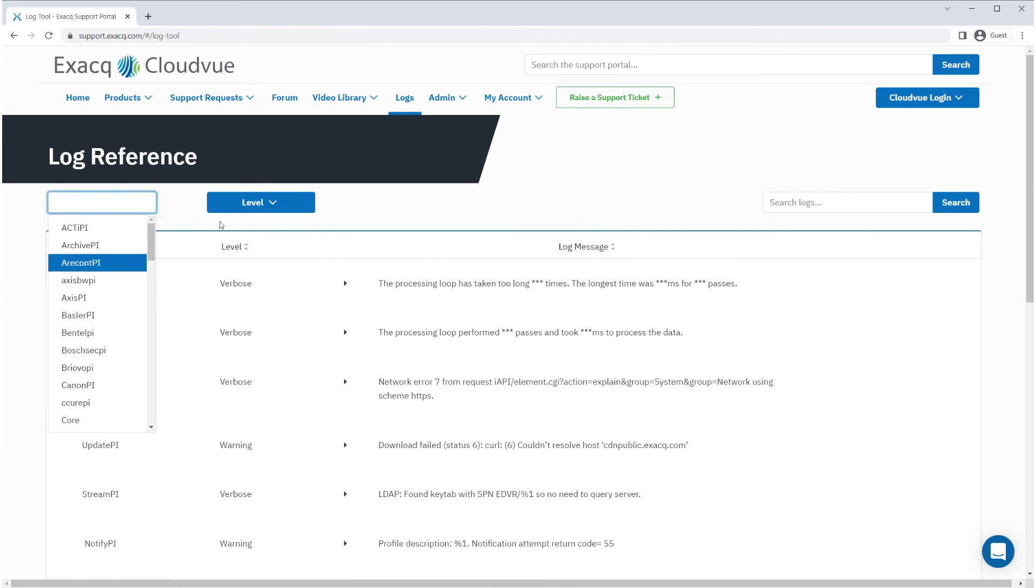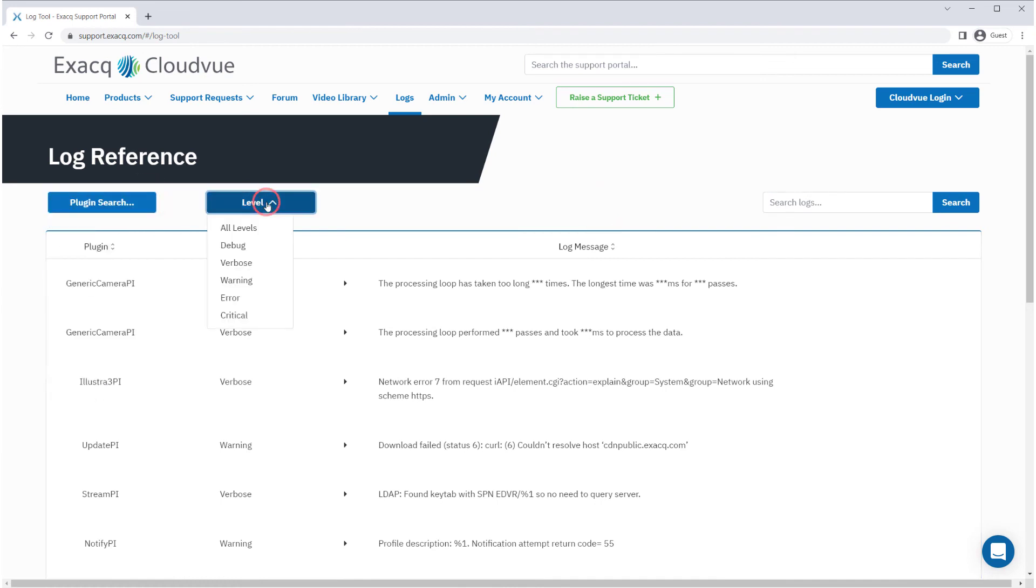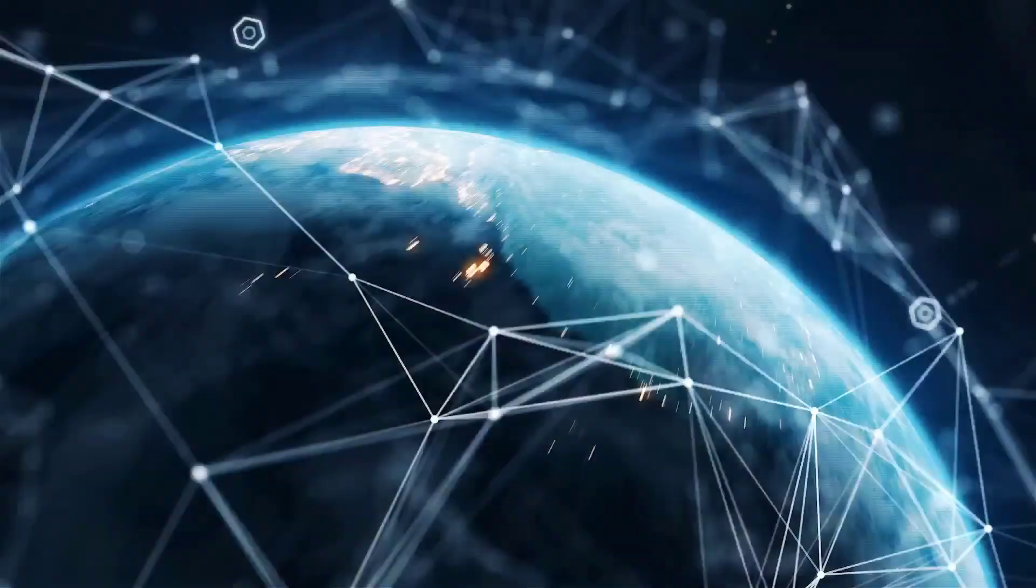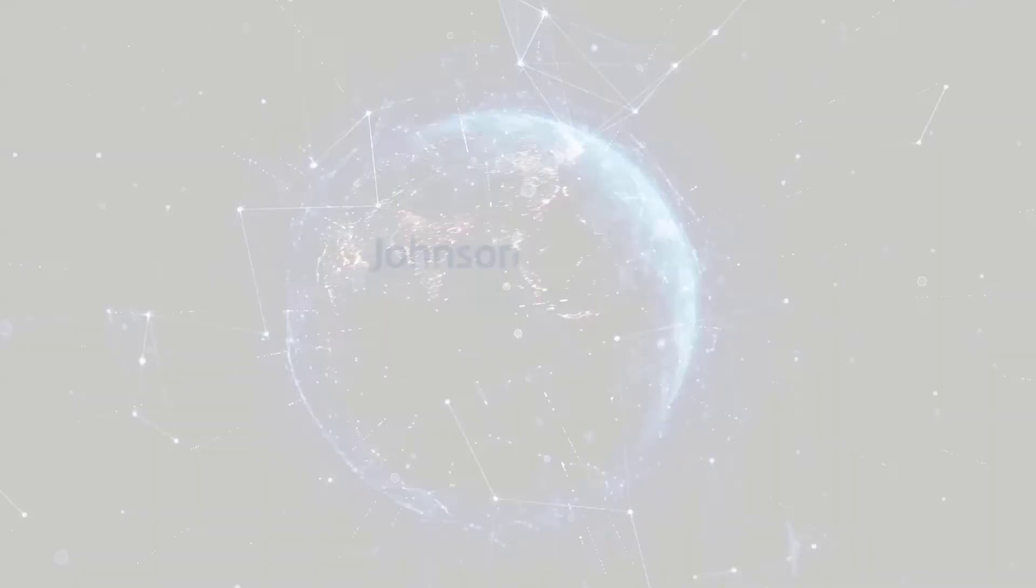The log reference attempts to provide you with plain language explanations of what log entries mean and whether they are of concern or perhaps just normal log activity.